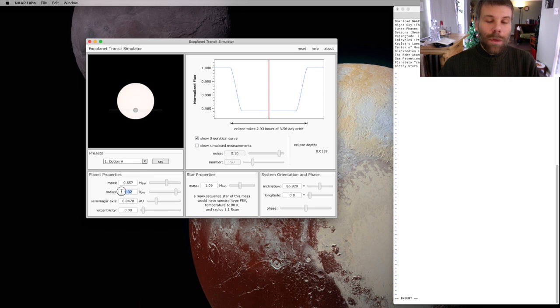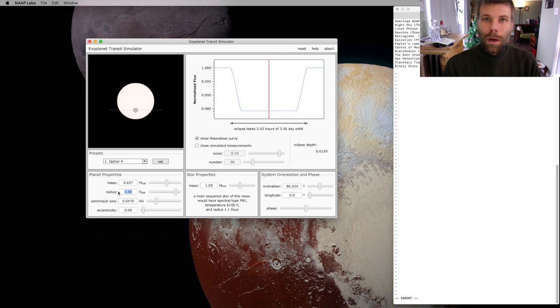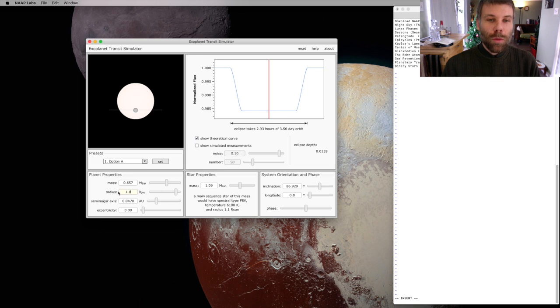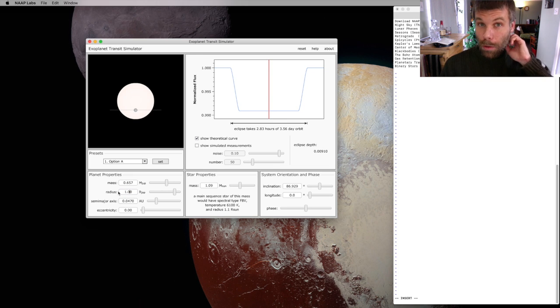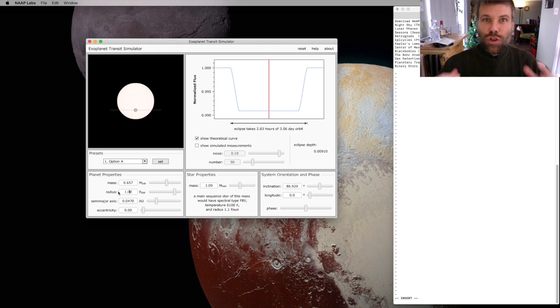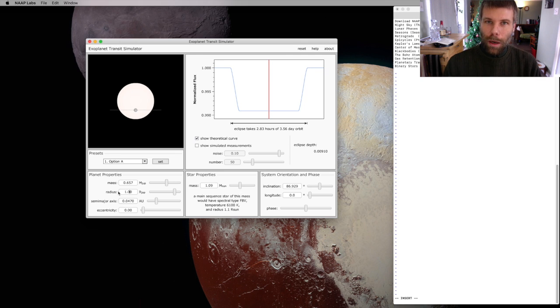Let me just adjust our model planet. So we're going to make it the size of Jupiter. And planets the size of Jupiter are about as big as planets typically get. There are a few oddballs, but Jupiter size is generally the limit for how physically large a planet can get.